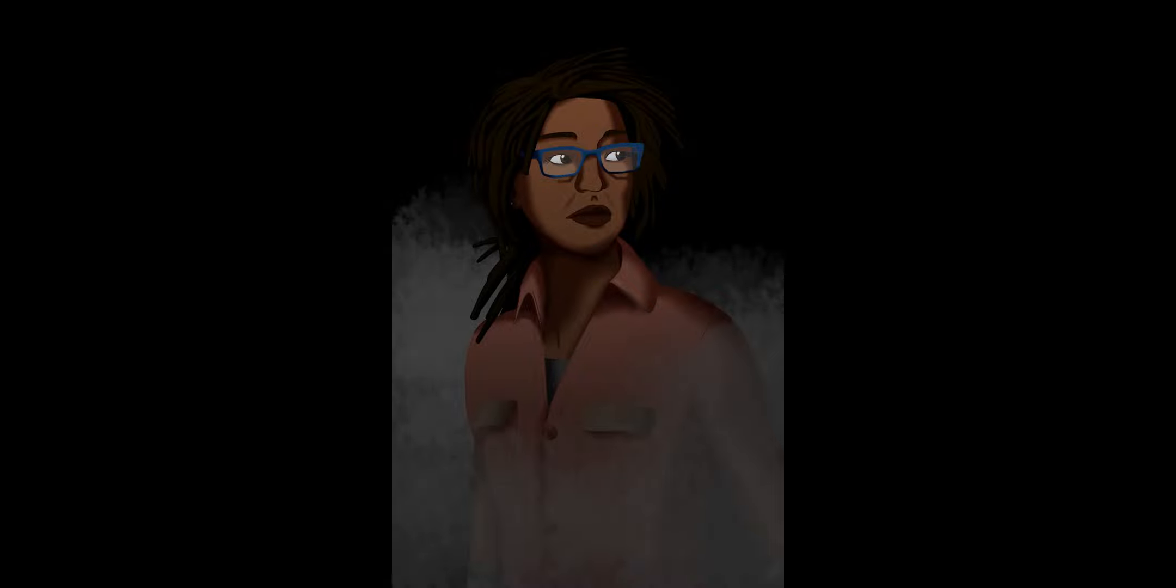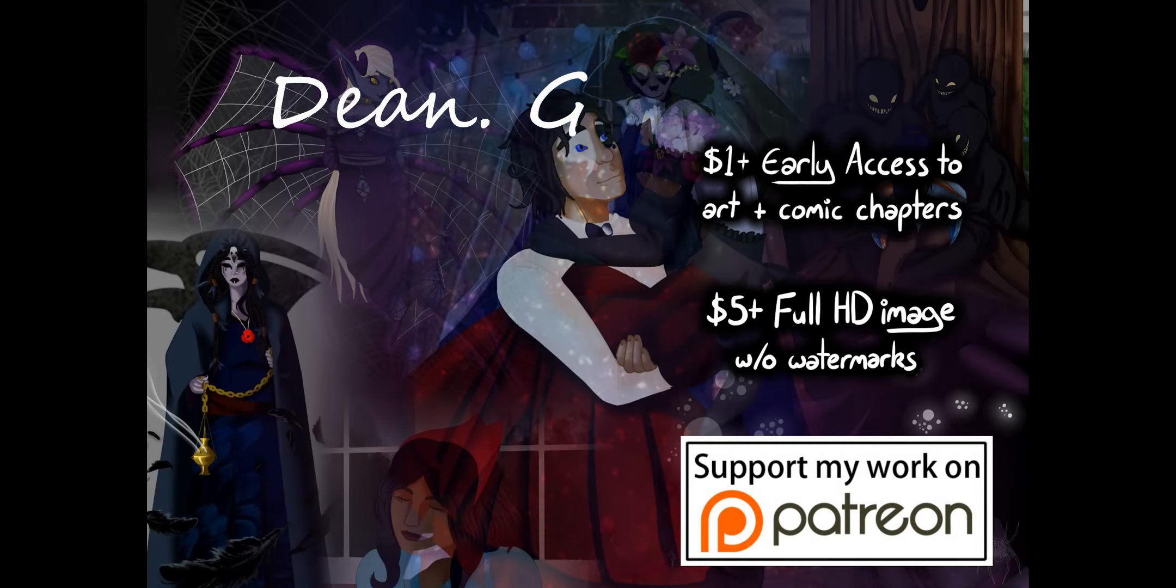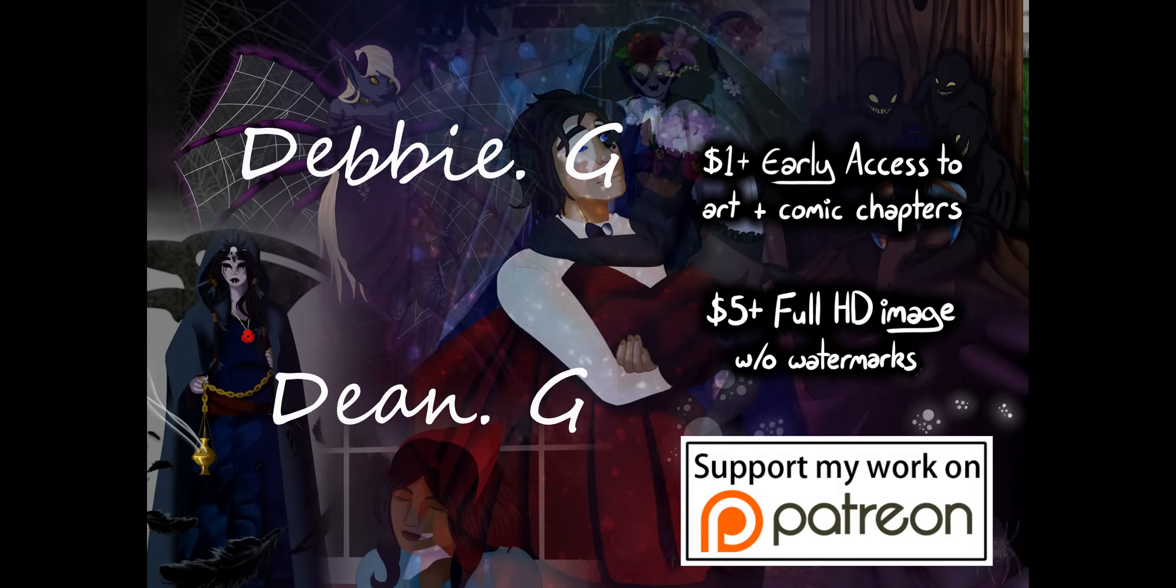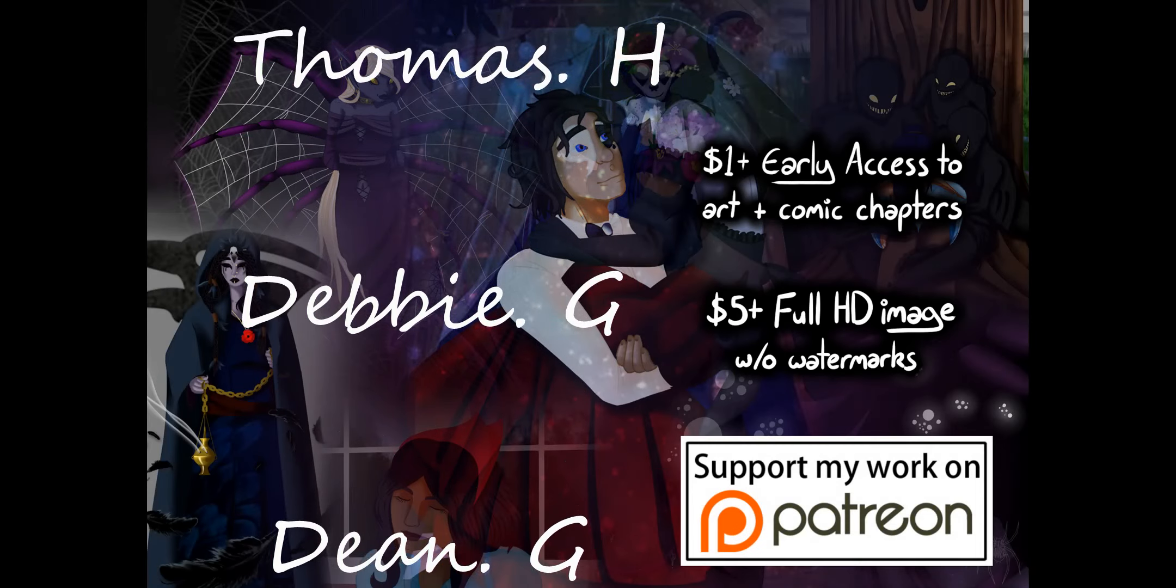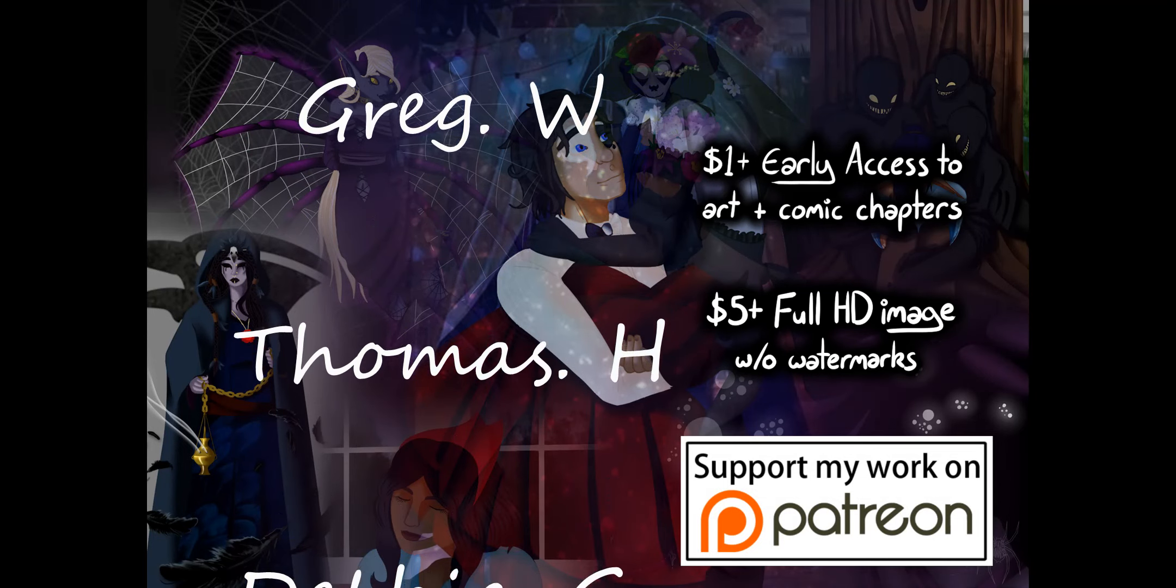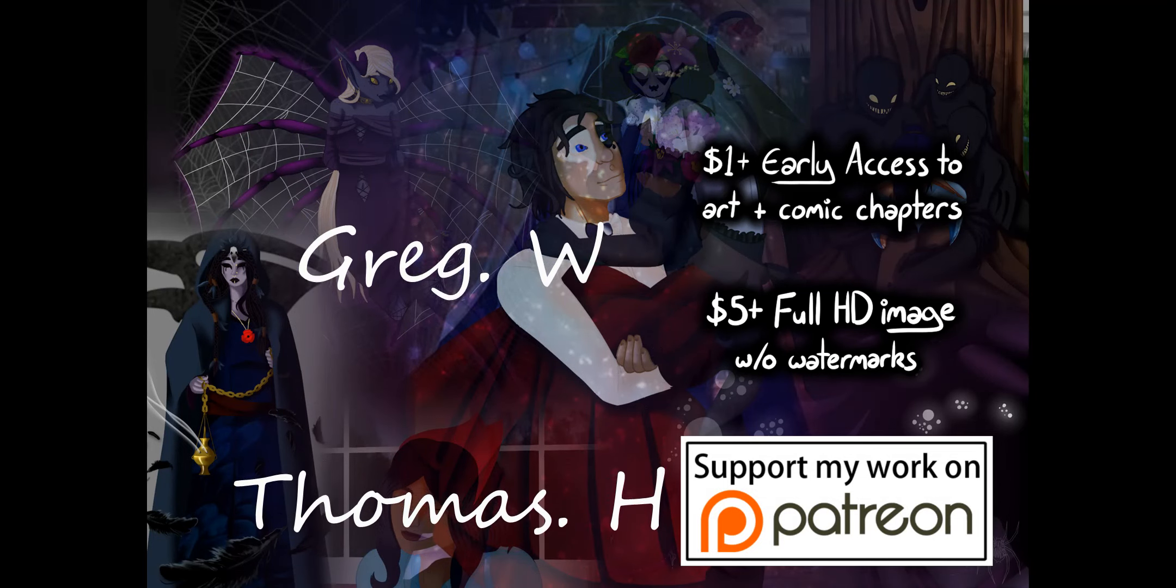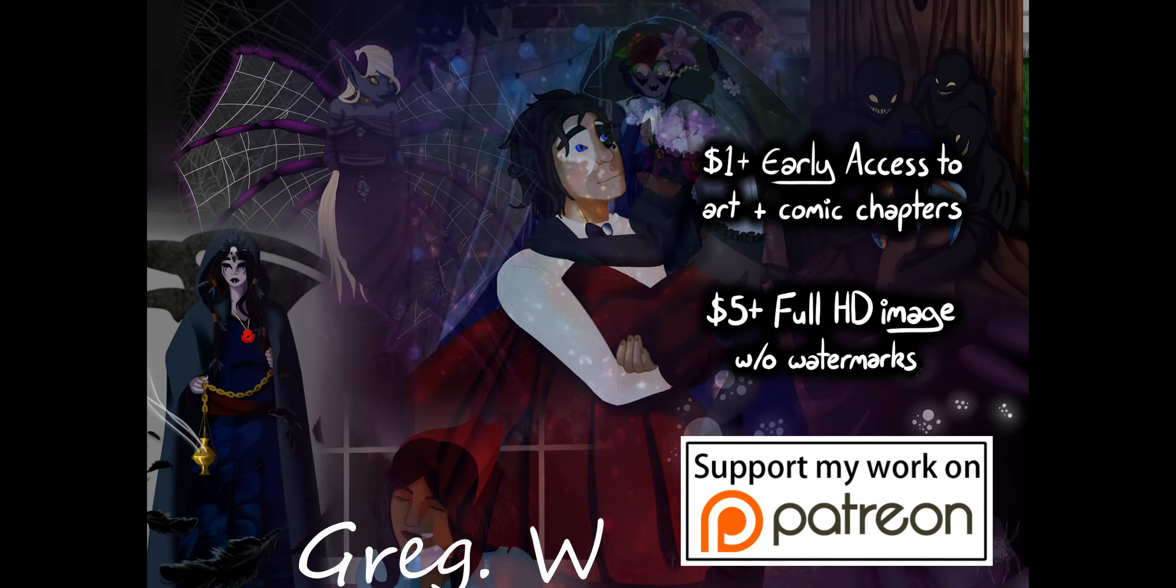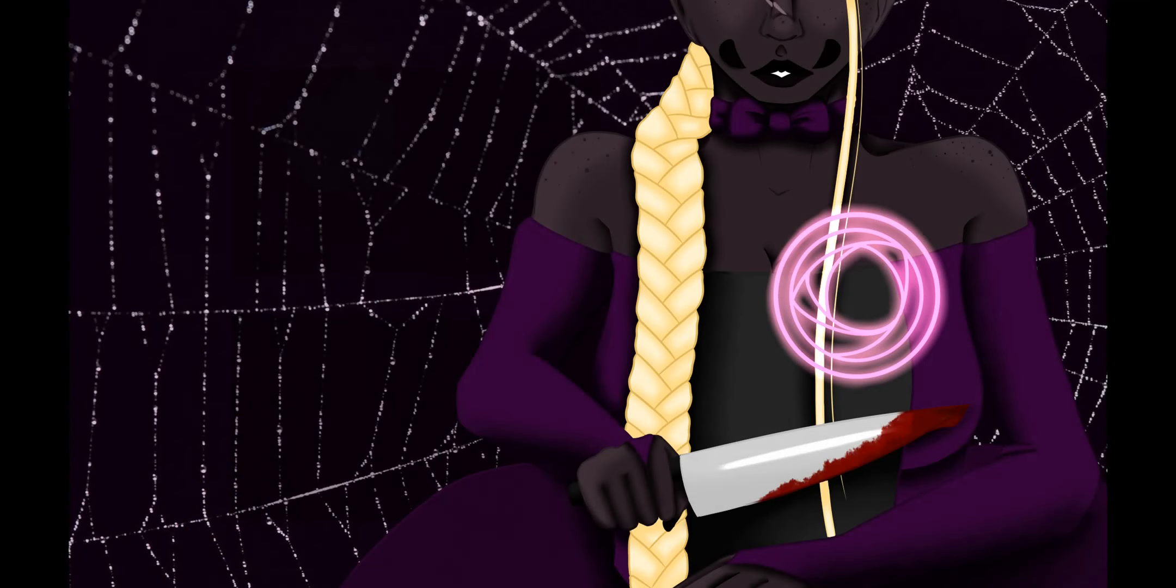A very special thank you to my patrons, Dean G, Debbie G, Thomas H, and Greg W. If you want to support my art and see things first, become a patron on the link below, and please make your day a wonderful one. Goodbye!